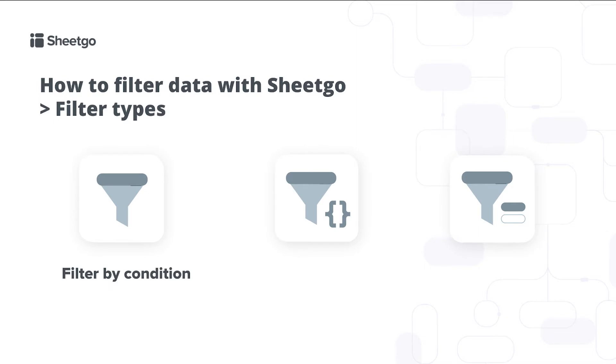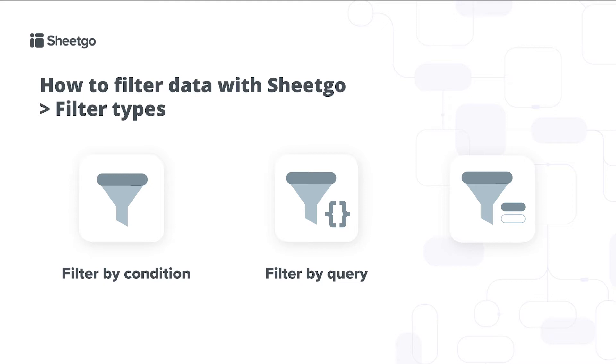First of all there's the filter by condition. This is the quick and easy way to filter your data set based on specific criteria of specific columns. With our filter by query feature you can create more complex filters and only select specific columns to transfer to another spreadsheet.